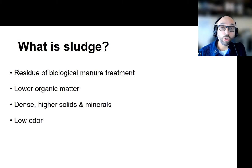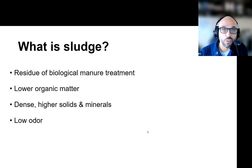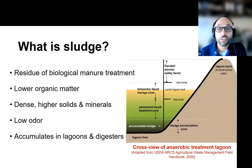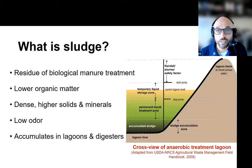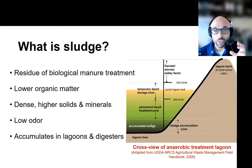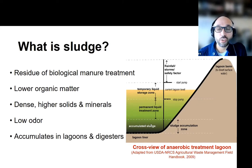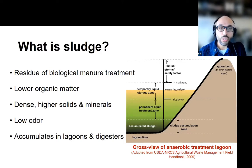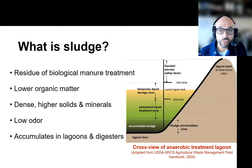It is very low odor, which surprises a lot of us who work with this material. As you can see here in this figure adapted from the NRCS design standard, typically there is a designated volume that is sized to accumulate that sludge, with the intention of cleaning it out over longer periods of time.